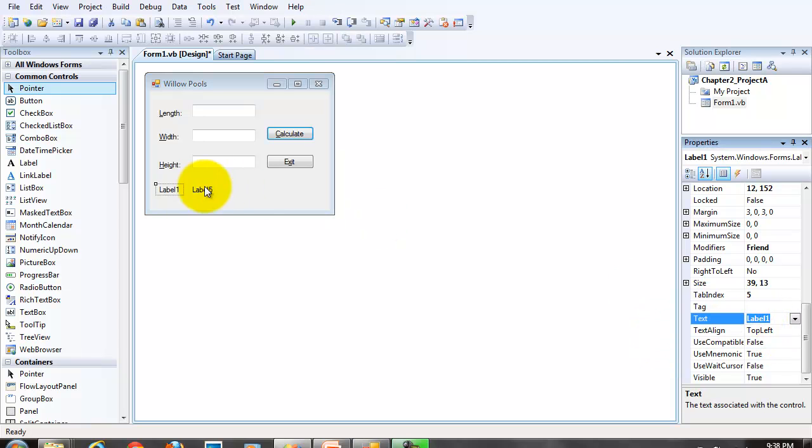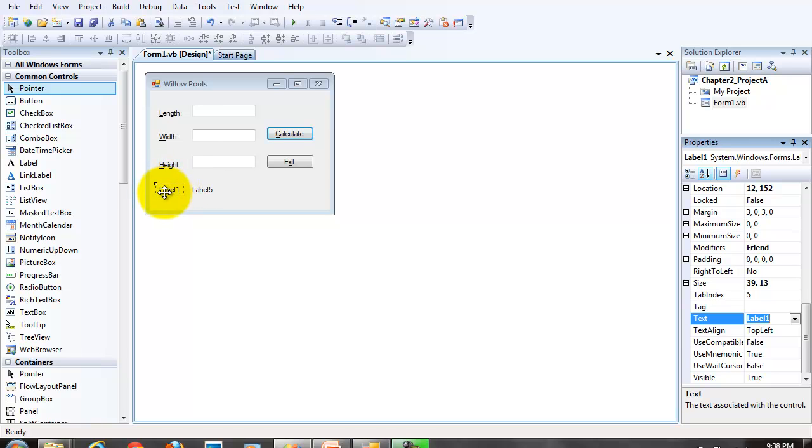Now, since this is a prompt label that is prompting another label, the display label, since the display label can't have the focus, we don't need a keyboard access key here. So it's simply going to be volume in our text property for this label.